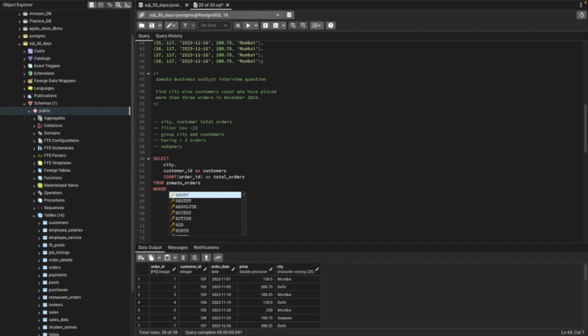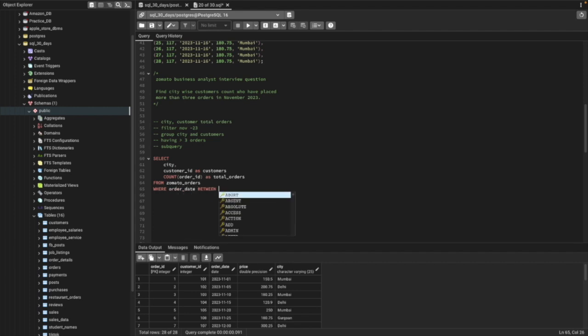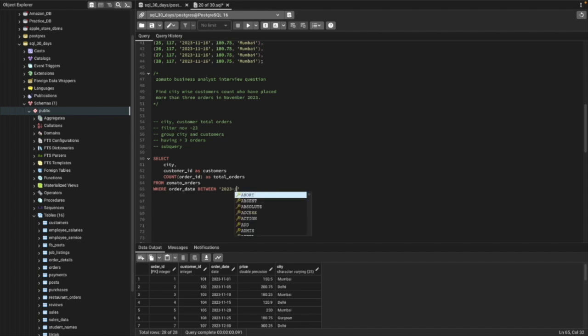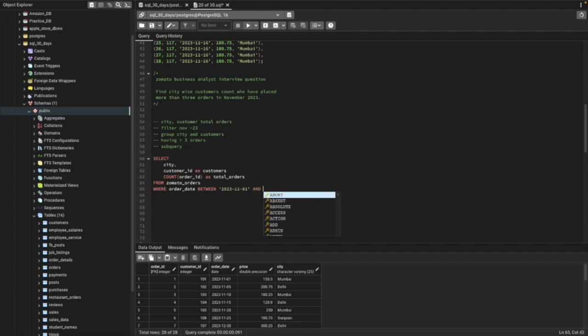Now we'll use WHERE to select orders only for November 2023: WHERE order_date BETWEEN '2023-11-01' AND '2023-11-30'. This filters the data only for November 2023.